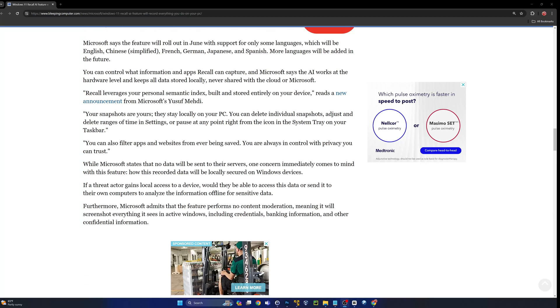You can control what information and apps Recall can capture. Microsoft says AI works at the hardware level and keeps all the data stored locally, never shared with the cloud or Microsoft. That's my biggest fear. This may start locally, but think about how valuable some of this data would be for Microsoft from a big data standpoint.